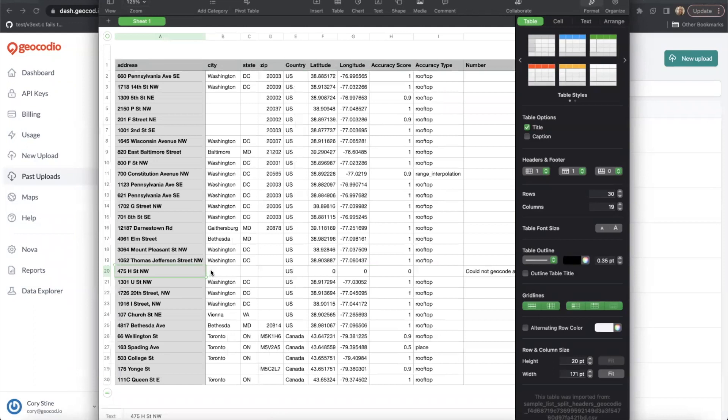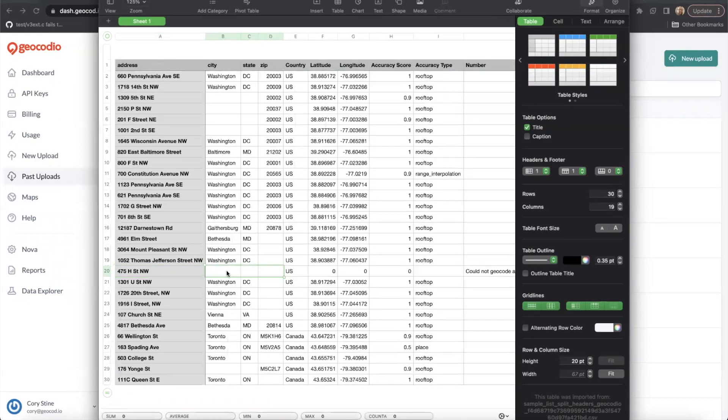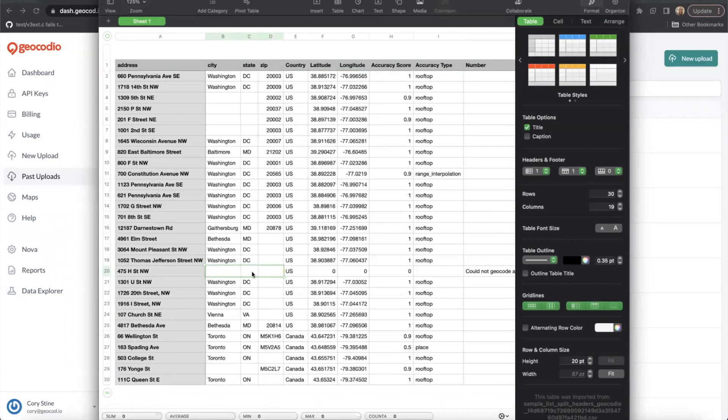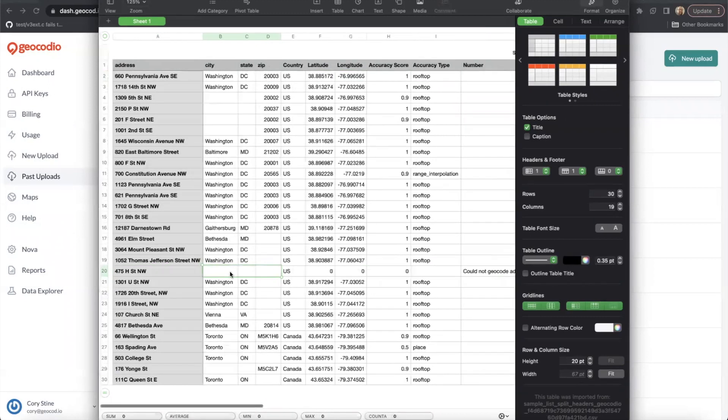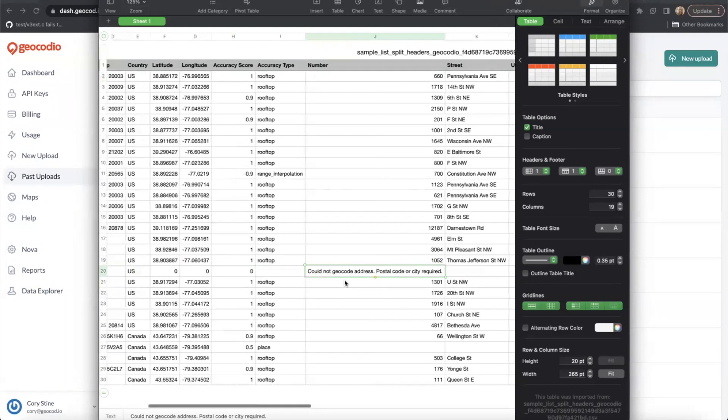This is because we didn't provide any information about its city, state or zip. So we want to make sure that we have this available. Otherwise, there's really no way for us to be able to geocode the address provided.